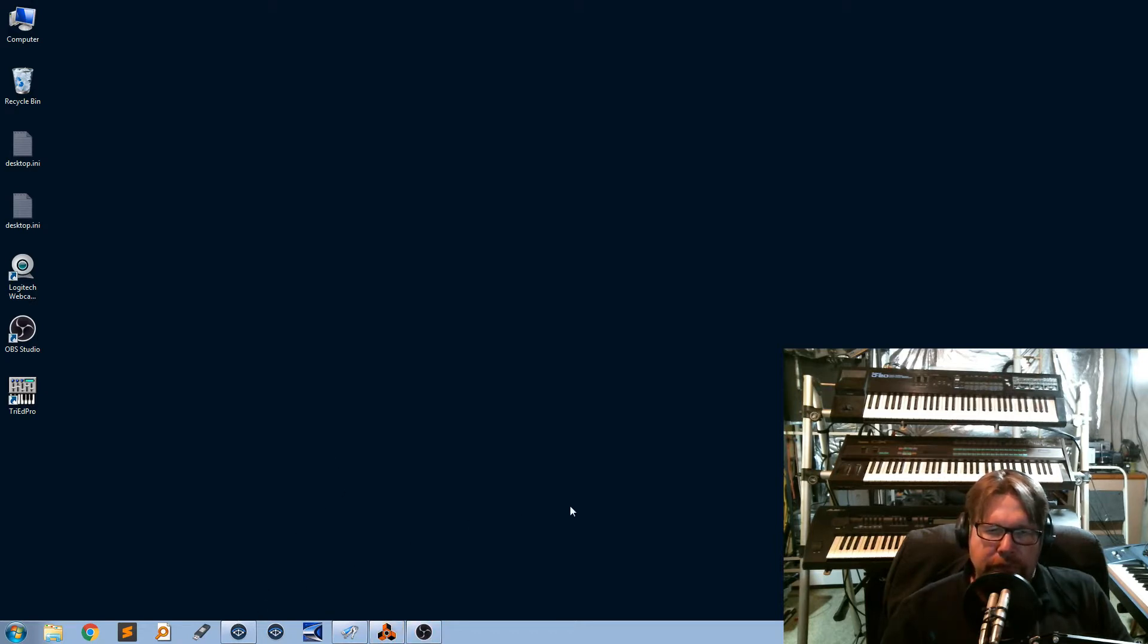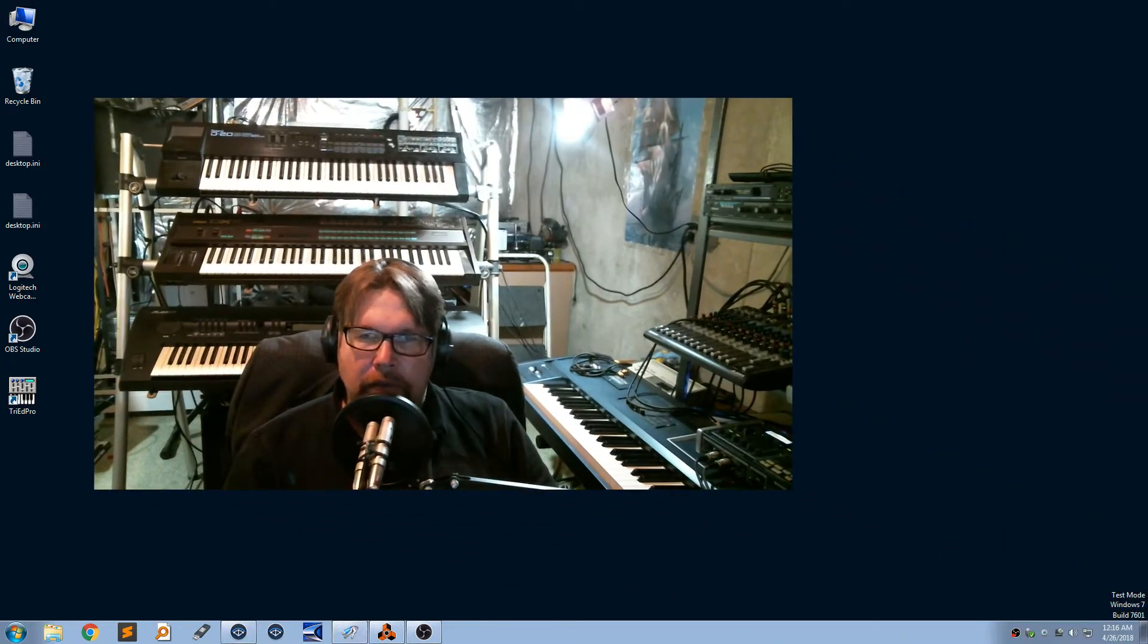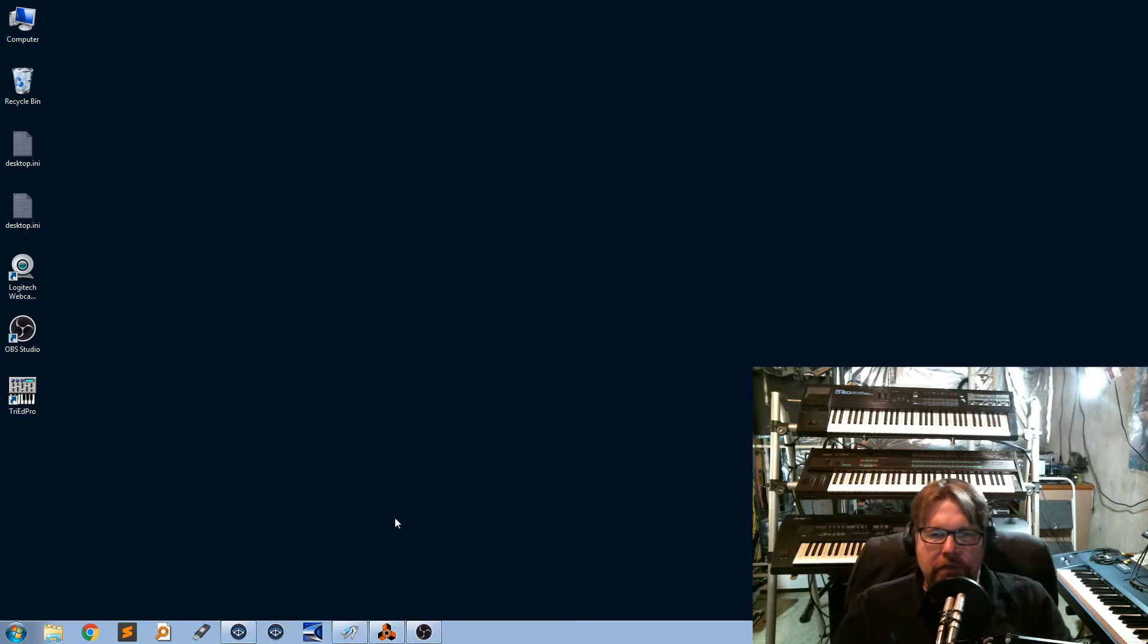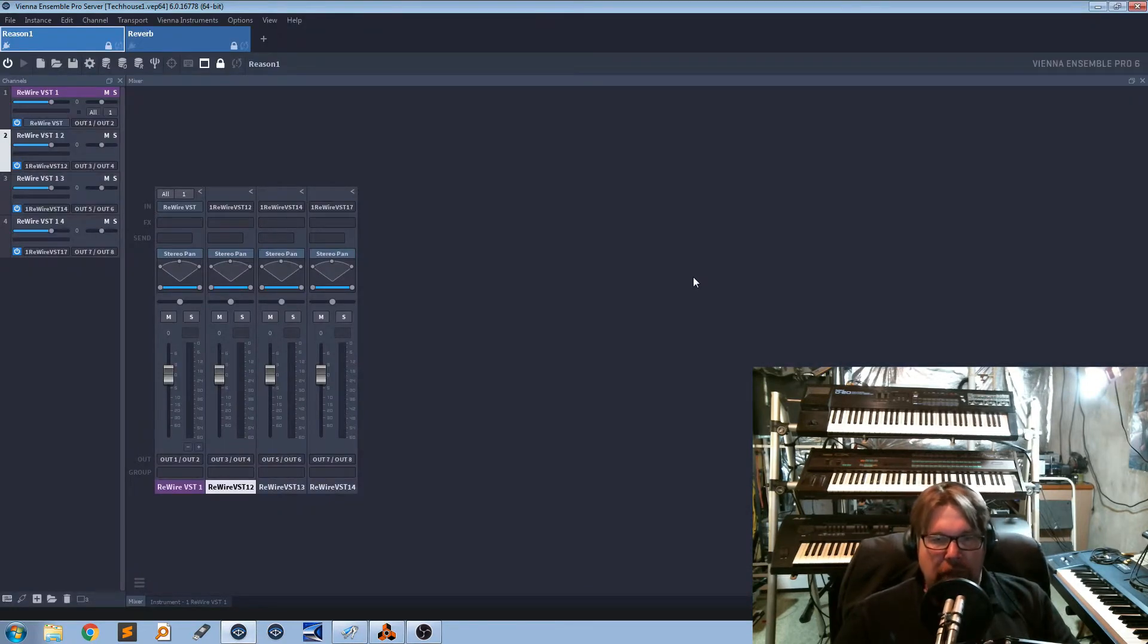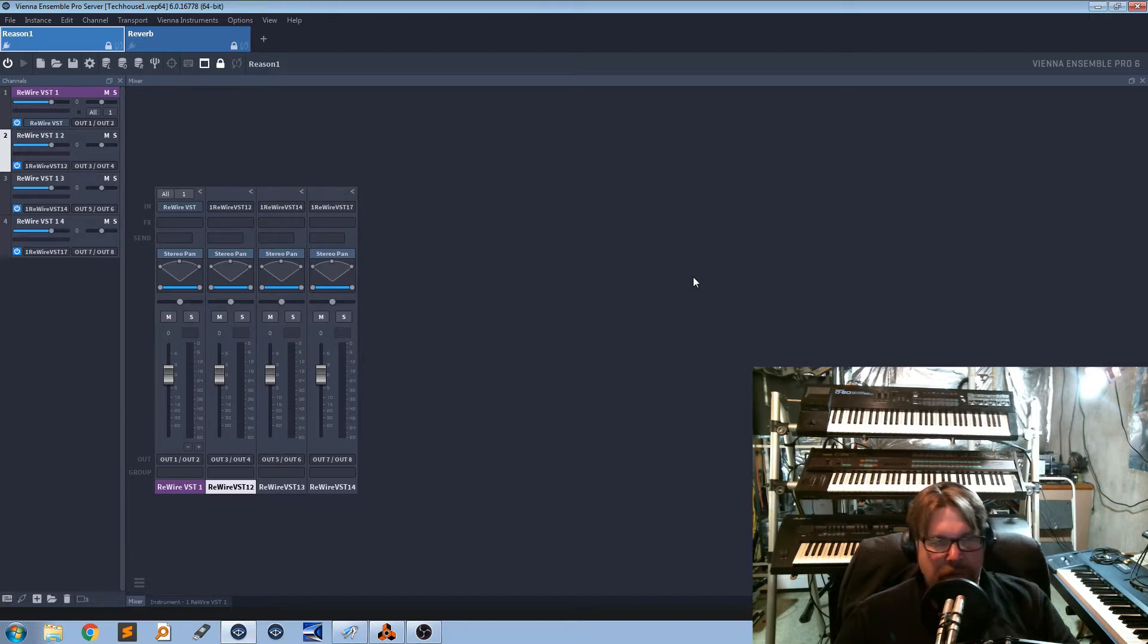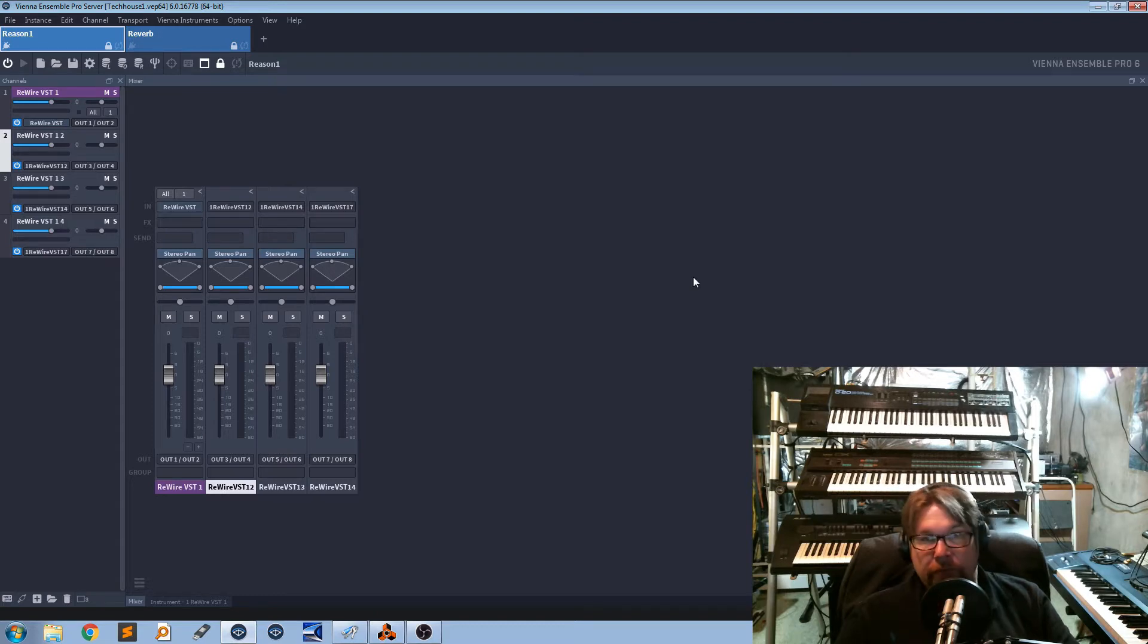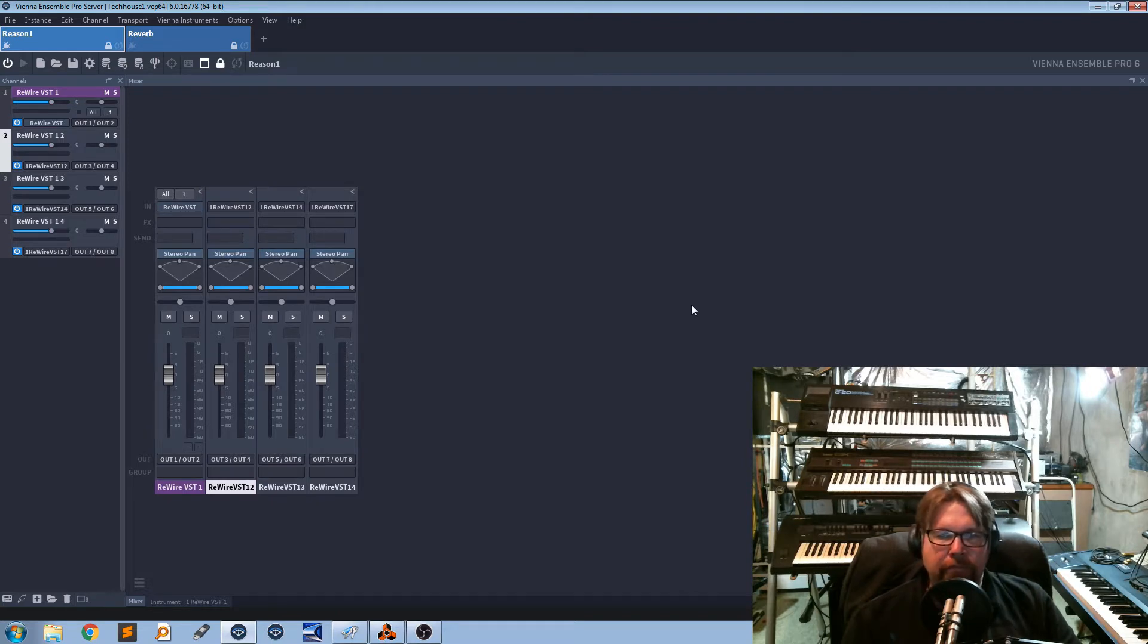And how this works is you buy Vienna 6, and you have to have an e-licenser key. That is the only bad thing about Vienna 6. For every slave computer, you need an e-licenser key. Not like a software key. You have to go out and actually buy a key from either Vienna Store or wherever you get an e-licenser USB key from. You can find them on Amazon. I found them pretty much anywhere. Like I said before, Google is your friend. And they sell for about $35 to $40, depending on where you find them.